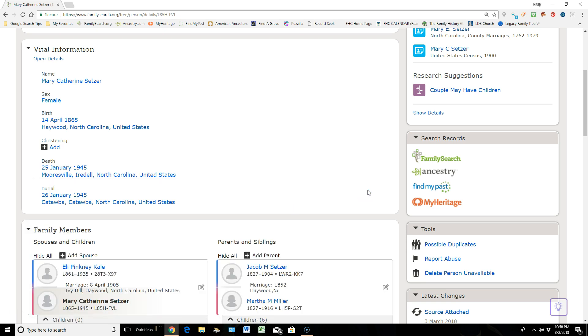I hope that this was pretty clear on how we now can go in and add our own personal original documents that we have on our ancestors to their personal detail page.